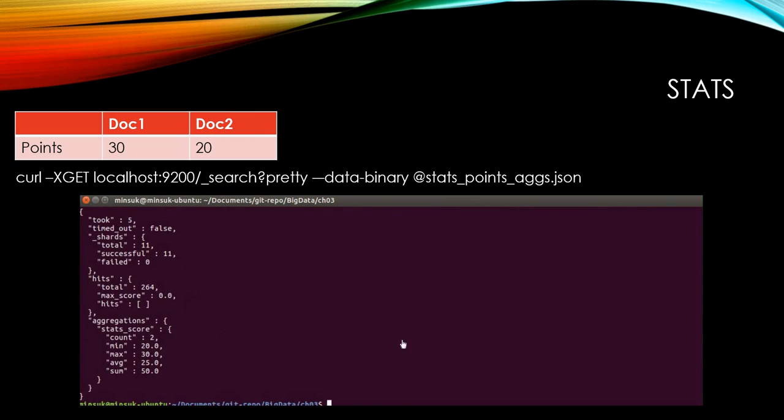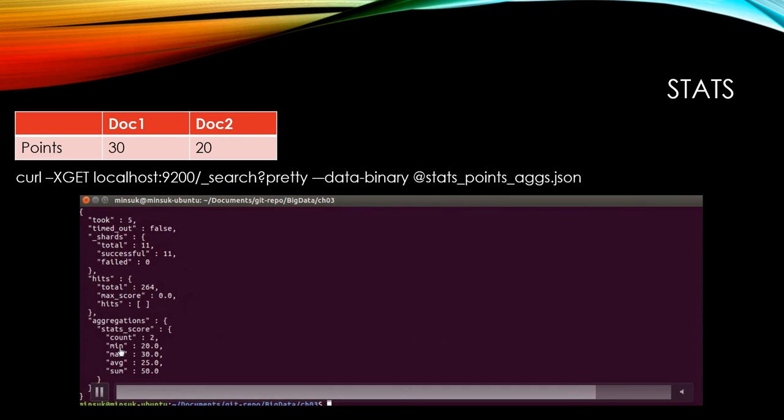Then as you can see, we have the min, max, average, and sum all at once using this stats.